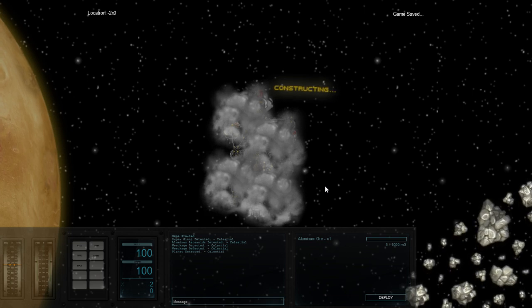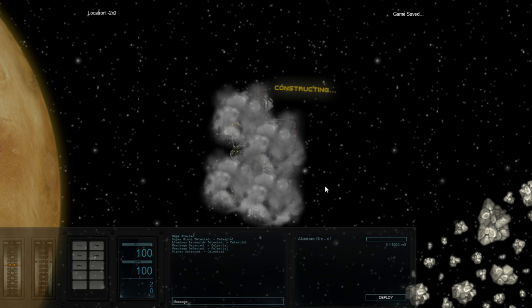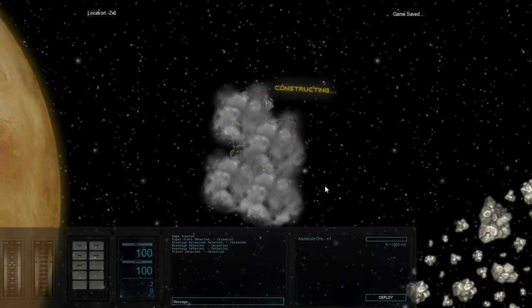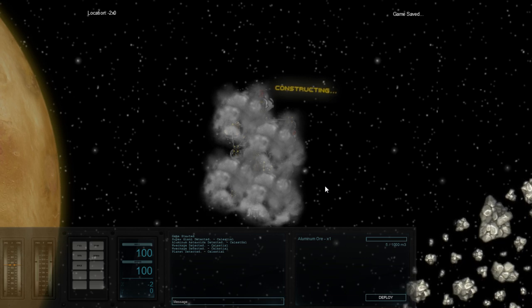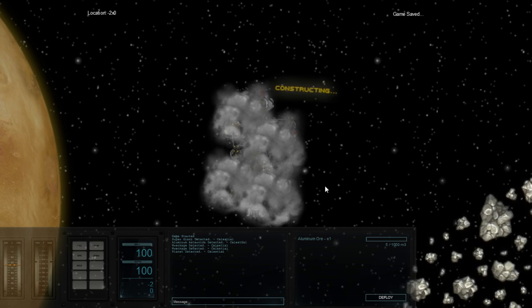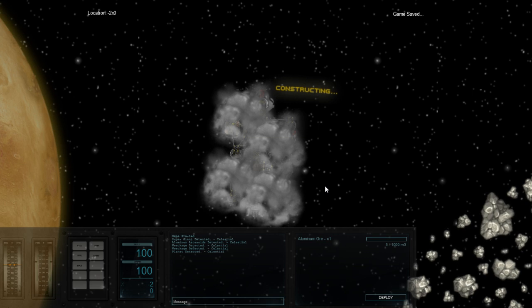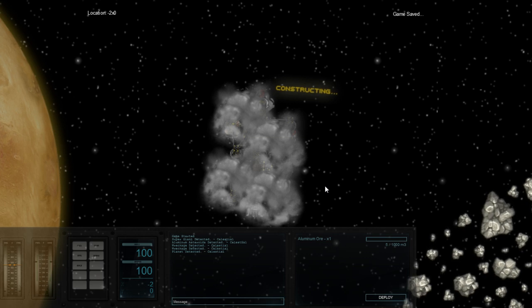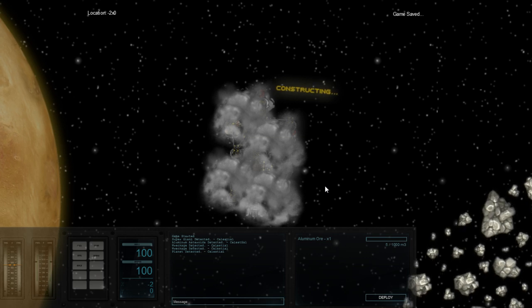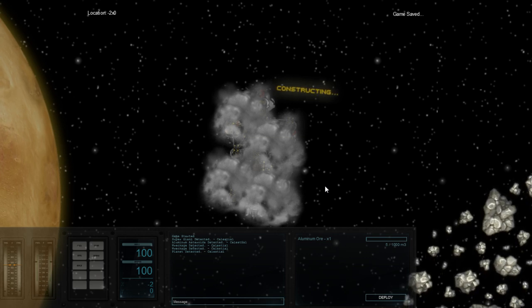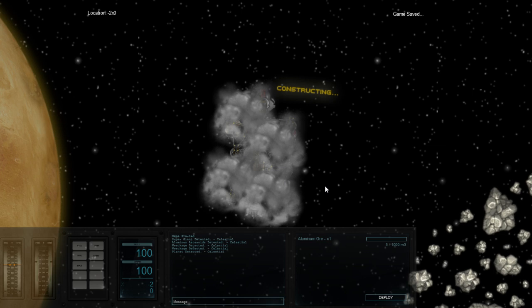It's also a good idea to find a nice empty pocket of space with no one around to set up shop. However, the closer you are to civilization, the more income your station makes, and there really isn't a limit to how many stations you can construct.